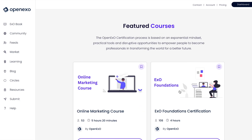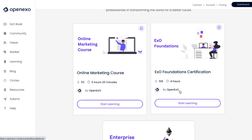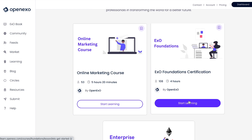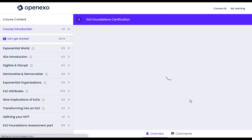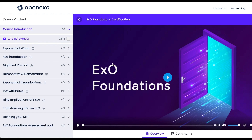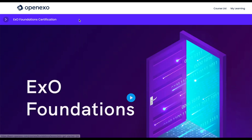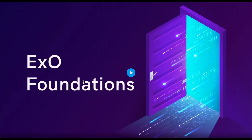Jump over to the Learning Hub and go down to the Foundations and click on Start Learning, and that will take you through to the Foundation Certification Learning Platform where you will be able to go through all the different elements.